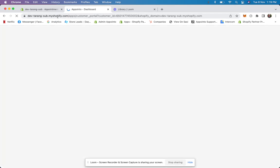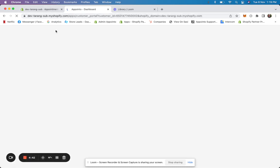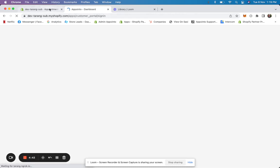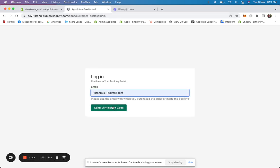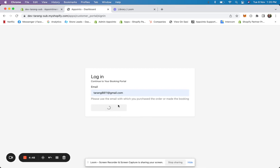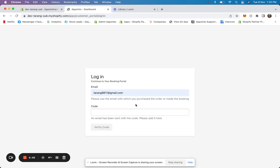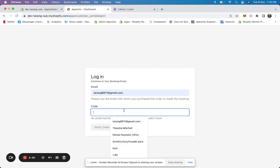The booking portal will be on your URL — your domain — but it's the customer's booking portal. Once they click the button, it loads up the portal and they can sign in. We'll send the verification code.